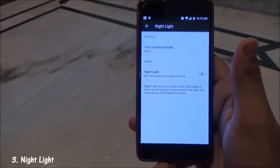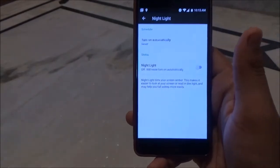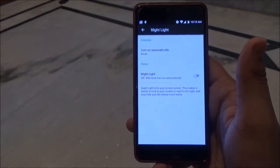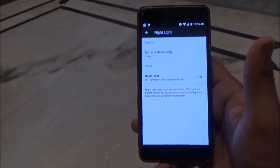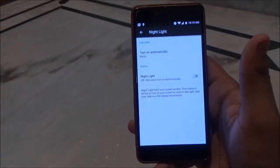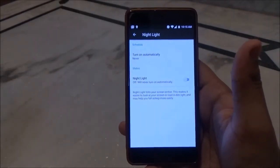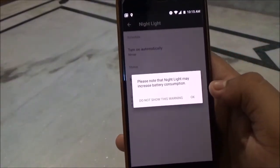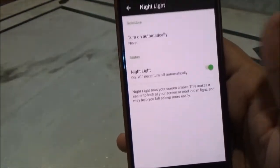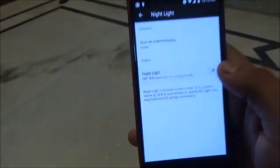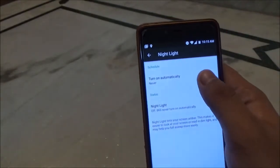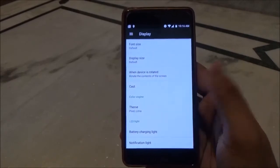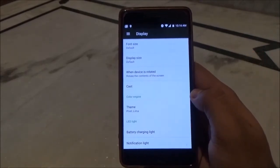Under the Display category, this ROM also comes with Night Light, which will tint your screen amber. This makes it easier to read in dim light and helps you fall asleep more quickly. It gives your screen a warm, yellowish tint, as you can see here. You can also set it to turn on automatically.